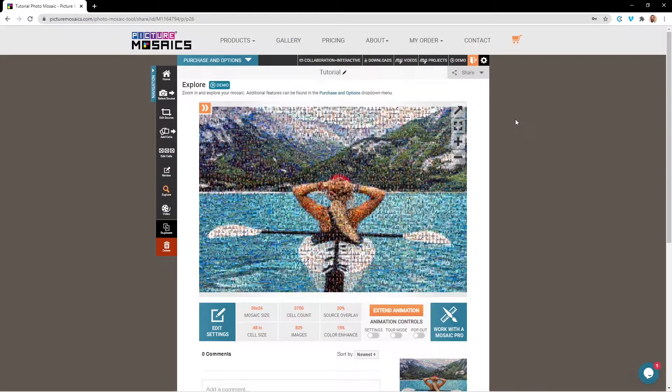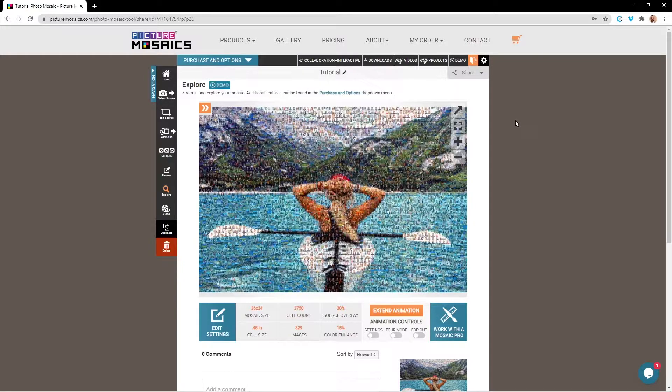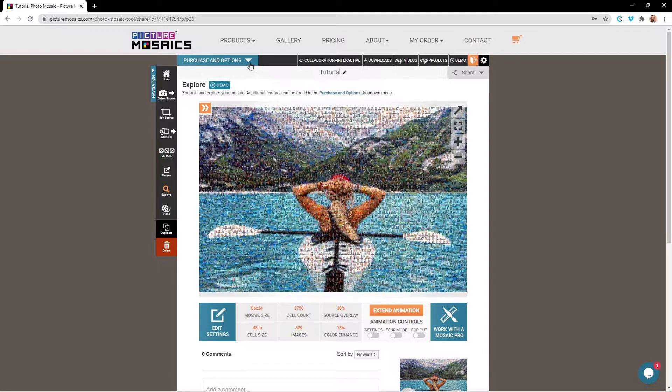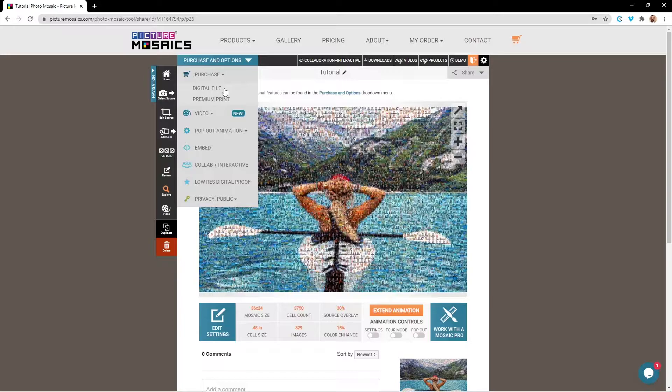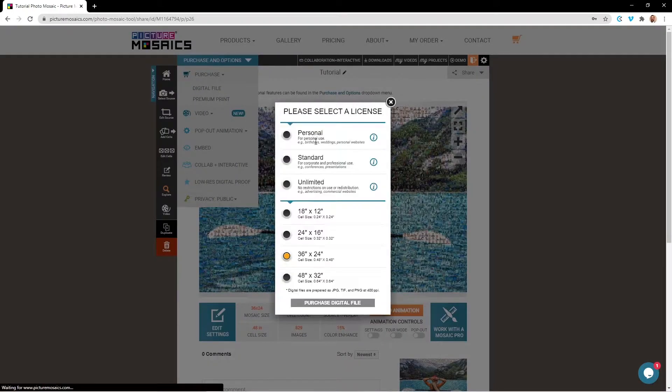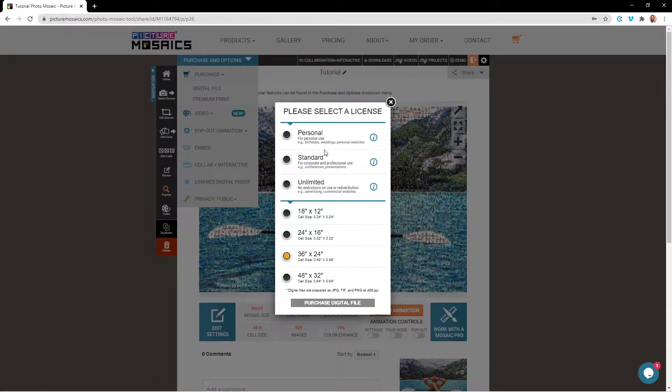Now that we have made it to the explore page, we have several add-ons and purchasing options we can choose from. By using the drop-down menu here, you can access the purchasing options for a digital file or a premium print.